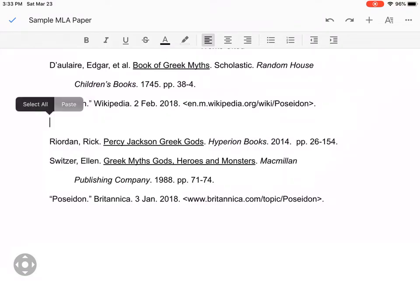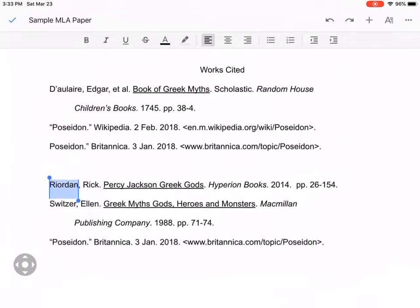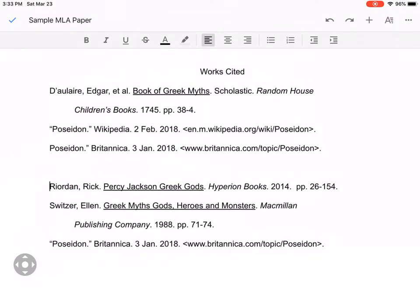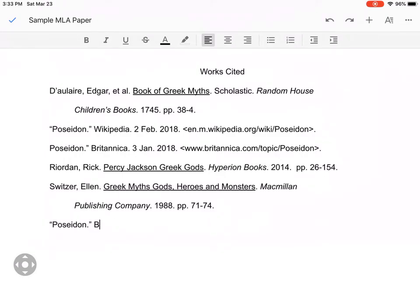Maybe it'll even work. There we go — that works pretty well. So now I can get rid of this trailing space with the Rick Riordan entry, because formatting is what this is all about. Now it's in alphabetical order. Basically, if you type them in any order that's not alphabetical, you can just go back in and move it around and copy and paste to your heart's delight.